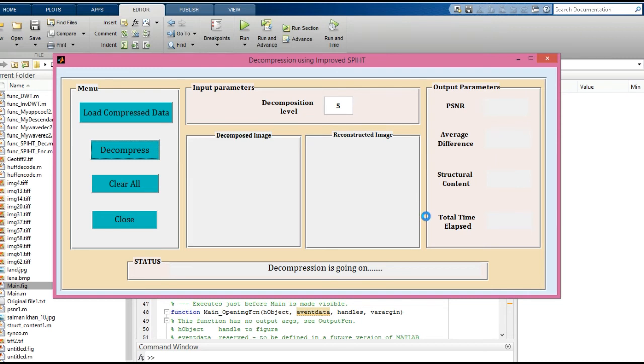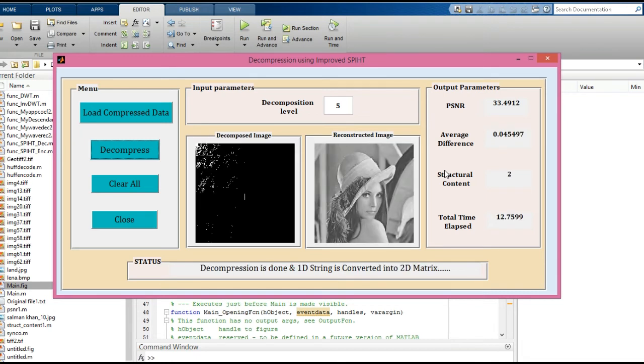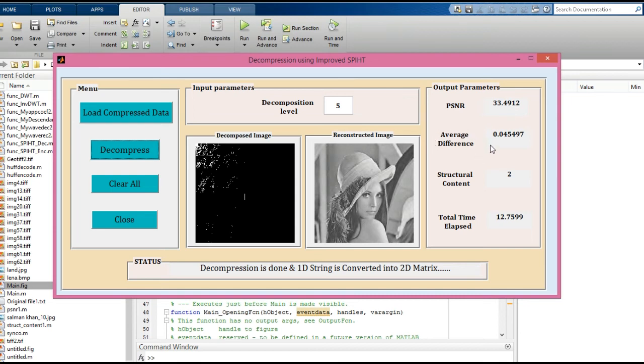The parameters include PSNR, average difference, structural content, and total time elapsed. You will get the reconstructed image. The peak signal-to-noise ratio (PSNR) is 33.49, and the average difference is 0.045.